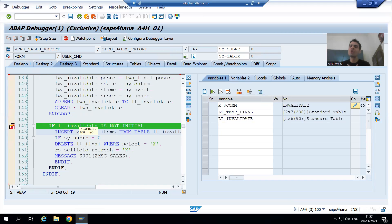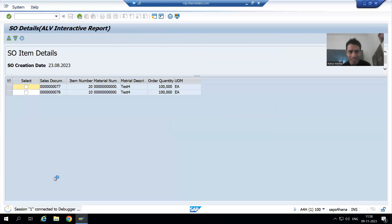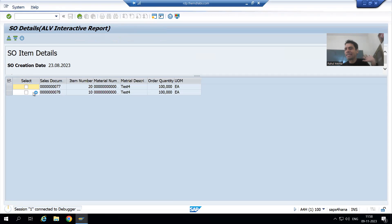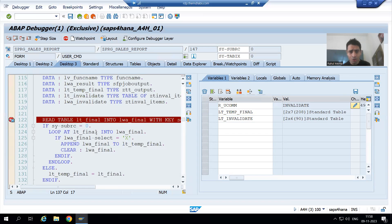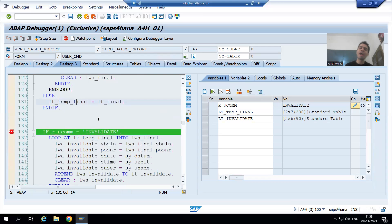If user is not selecting any record and clicking on Invalidate button, we should give a message to the user: please select some record. If user selects a record, this scenario will never come — in LT_TEMP_FINAL we will always get the selected record. If you remember, during change request one, the requirement was: if user is selecting records, the selected records should display in Adobe form and Smart Form; if not selecting, all records should display. We wrote the logic accordingly.